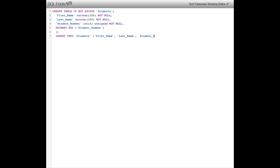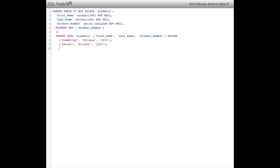I'm saying INSERT INTO my table called Students — I'm going to add a first name, last name, and a student number, and below will follow the corresponding values. I'm first going to add a student called Kimberly Ellison with student number 1235, and I'm going to follow that by adding a few more students — Daniel, Zachary, and Andrew — and for each of those students I'm also going to add a first name, last name, and a corresponding student number, ending the entire statement with a semicolon.